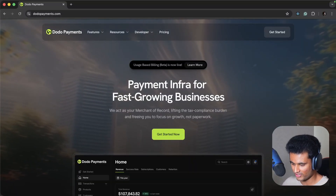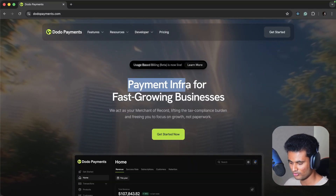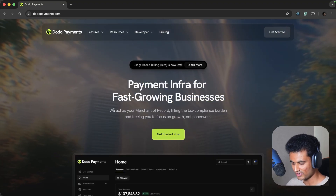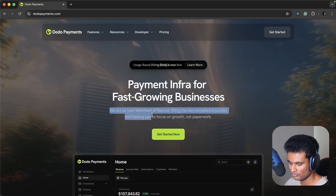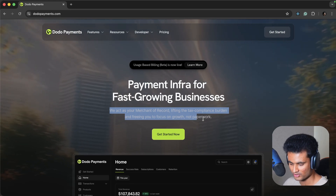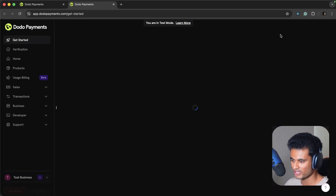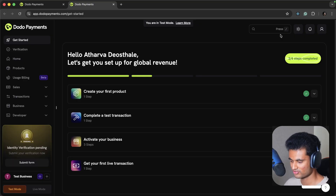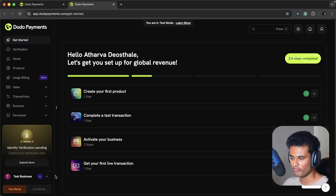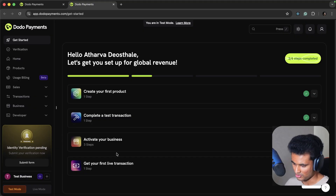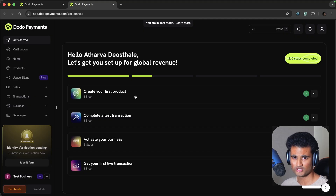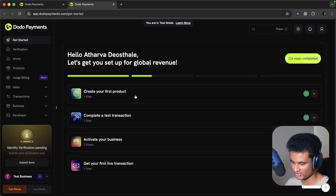We are at the Dodo Payments home page — it says 'Payment infra for fast growing businesses. We act as your merchant of record, lifting tax compliance burden and freeing you to focus on growth, not paperwork.' Let's click on Get Started. I'm already logged in so it takes me to my dashboard. We are currently in test mode; if you want to go to live mode you have to do a little bit of paperwork.